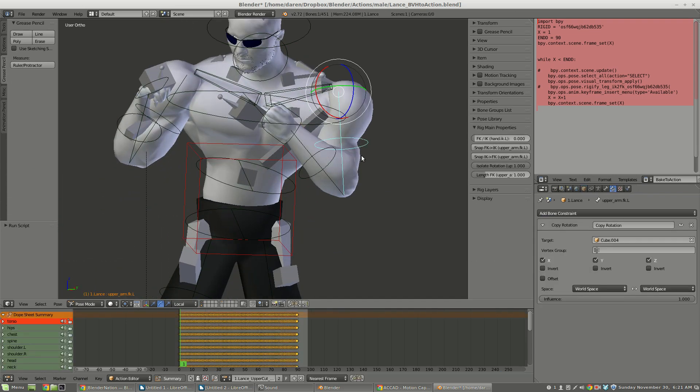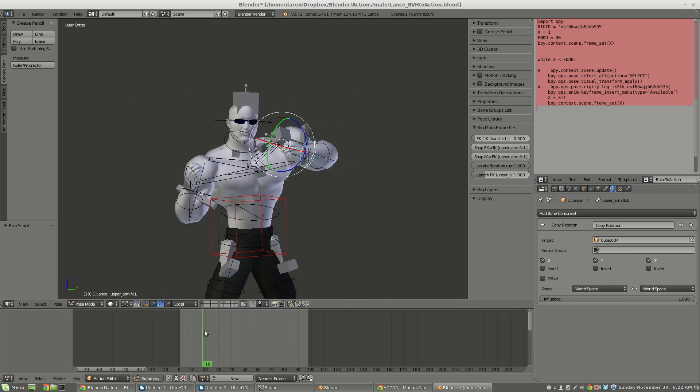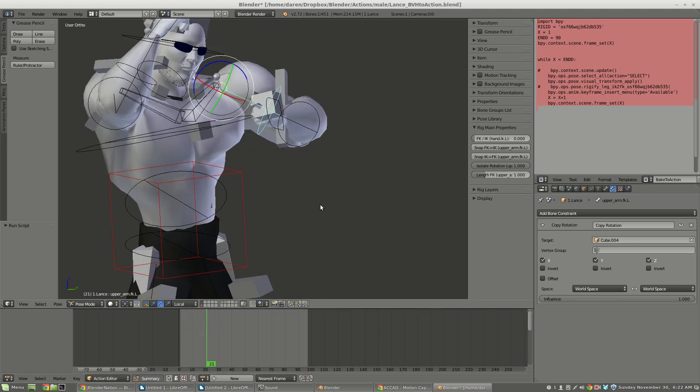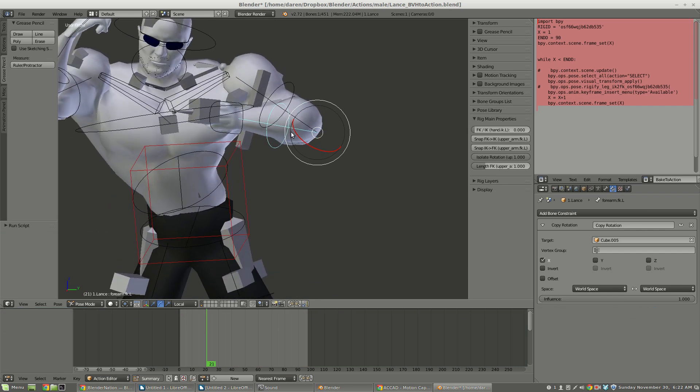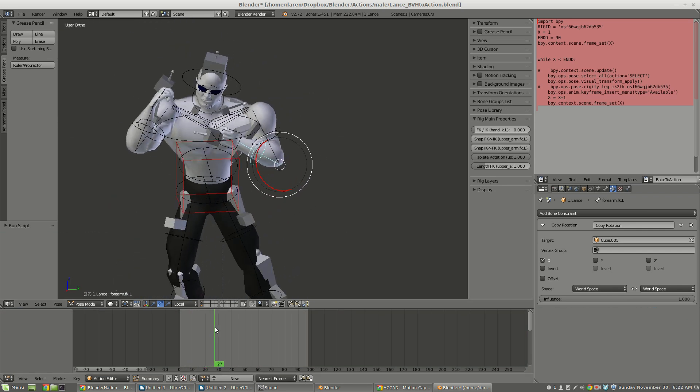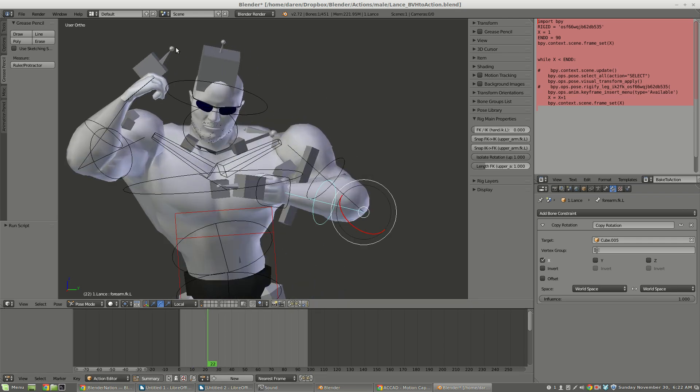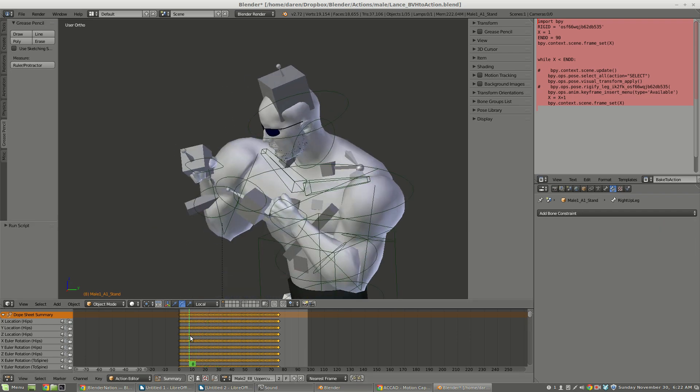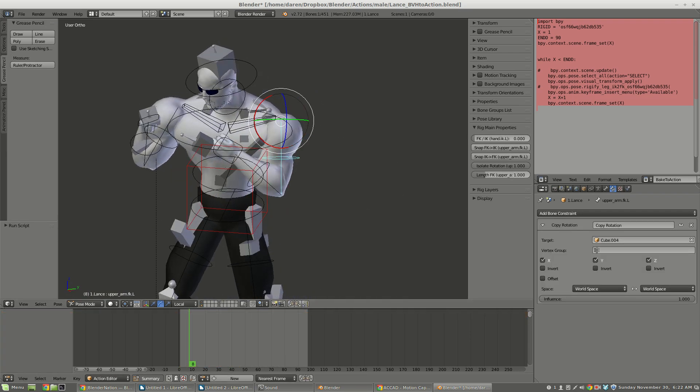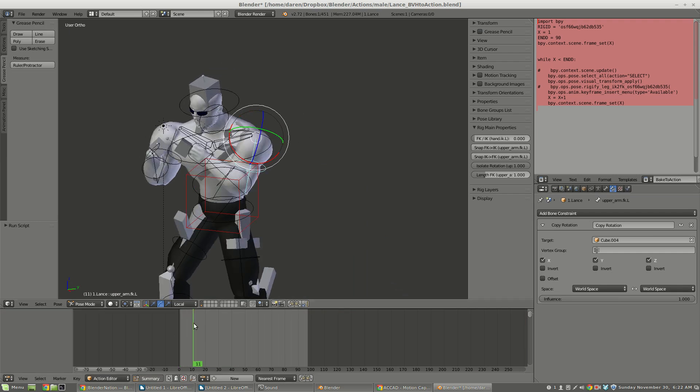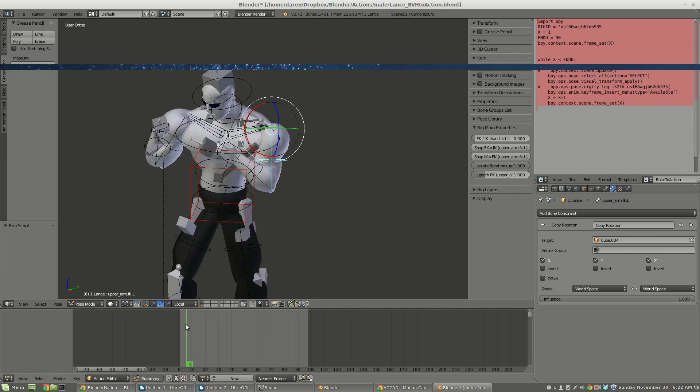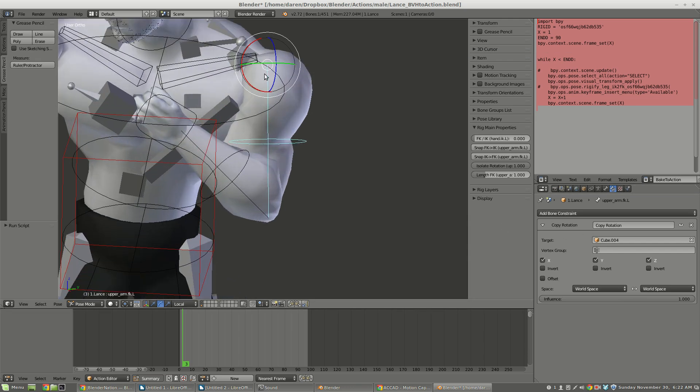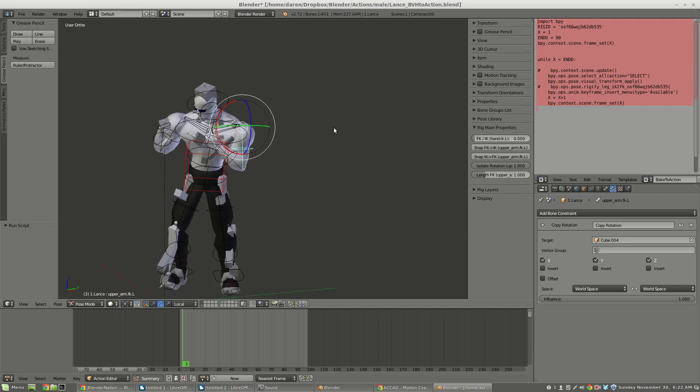So now going back to Lance, right now he's doing an uppercut, but he does not have any actual animation data associated with him. All he's doing is mimicking this motion capture armature. If I were to take away all these copy rotations, he would just go back to his rest pose. What I need to do is I need to copy the rotation, this constraint-based rotation, to the actual rotation of the bones in pose mode and then insert keyframes for all of them. So I'm calling that, I'm going to bake that action.